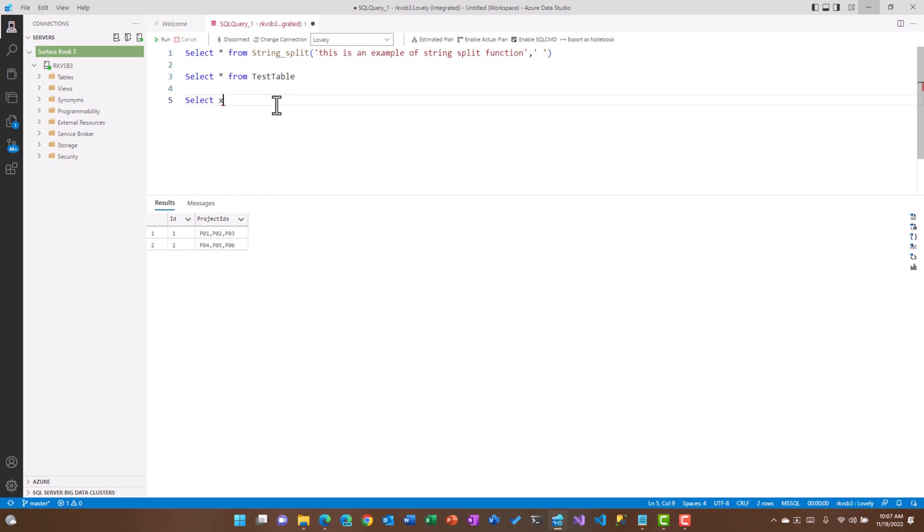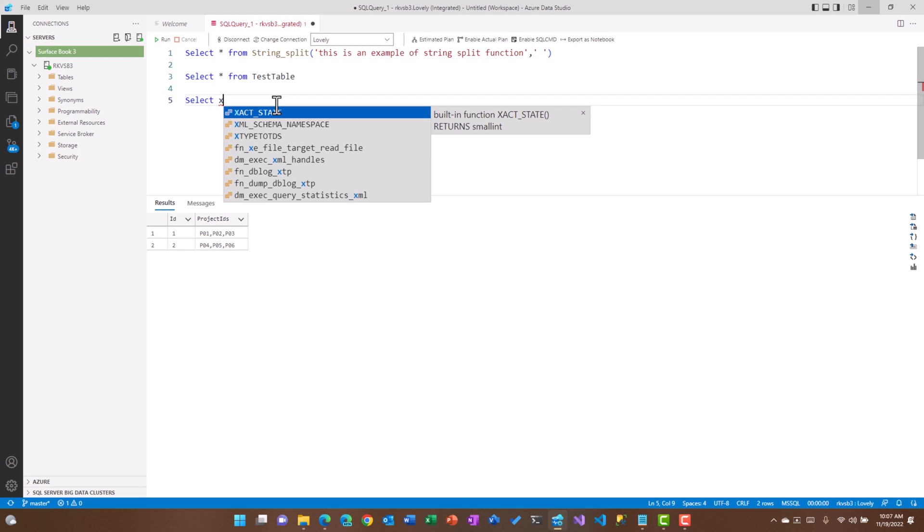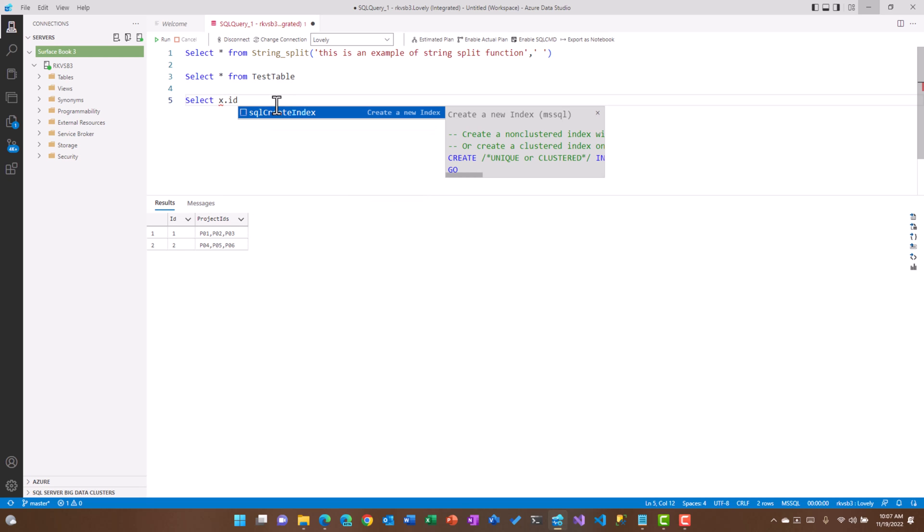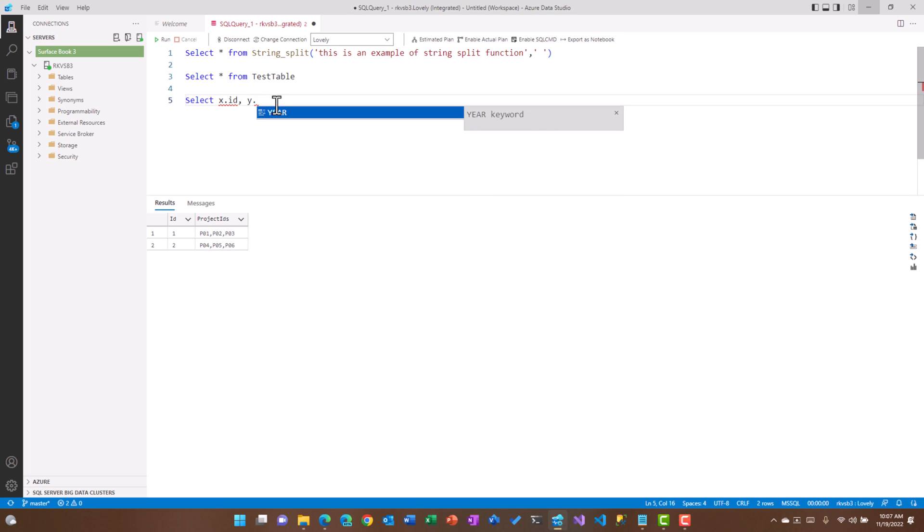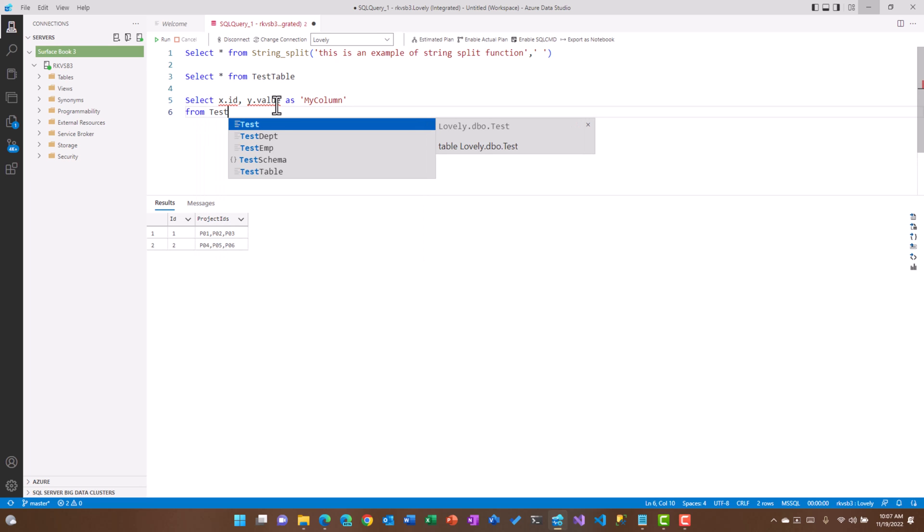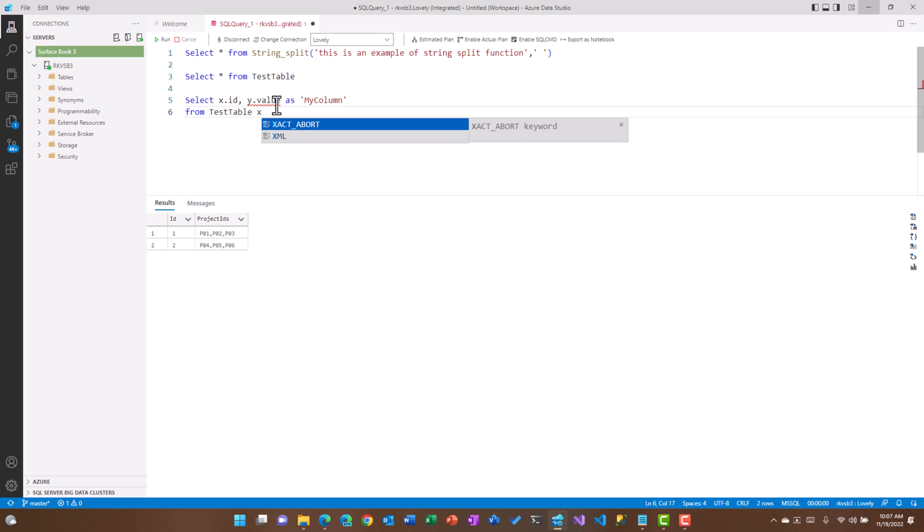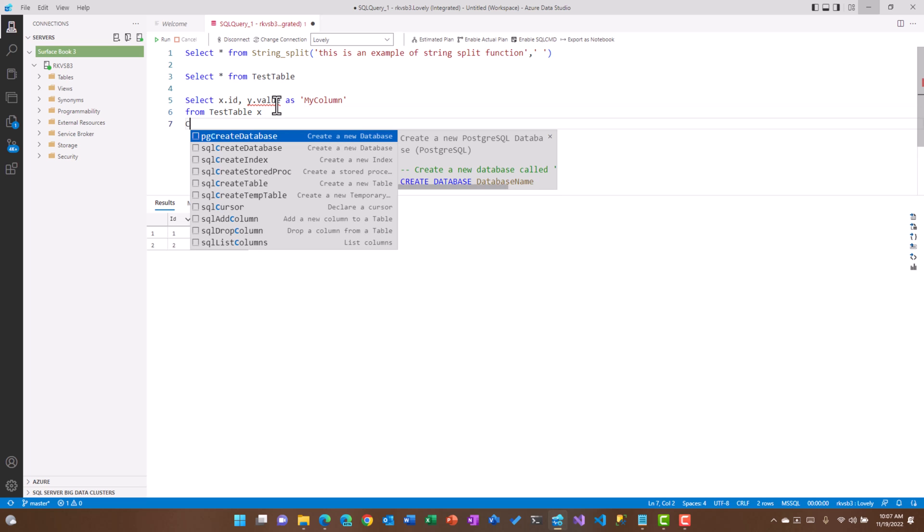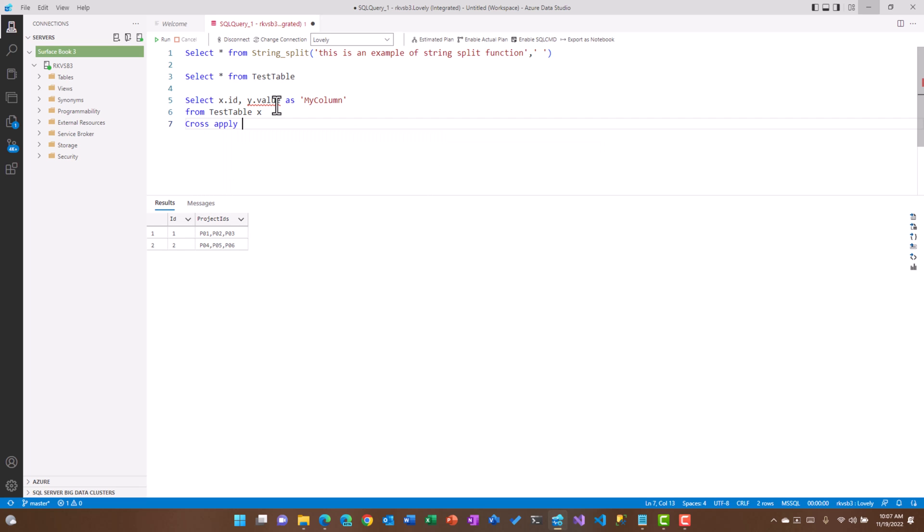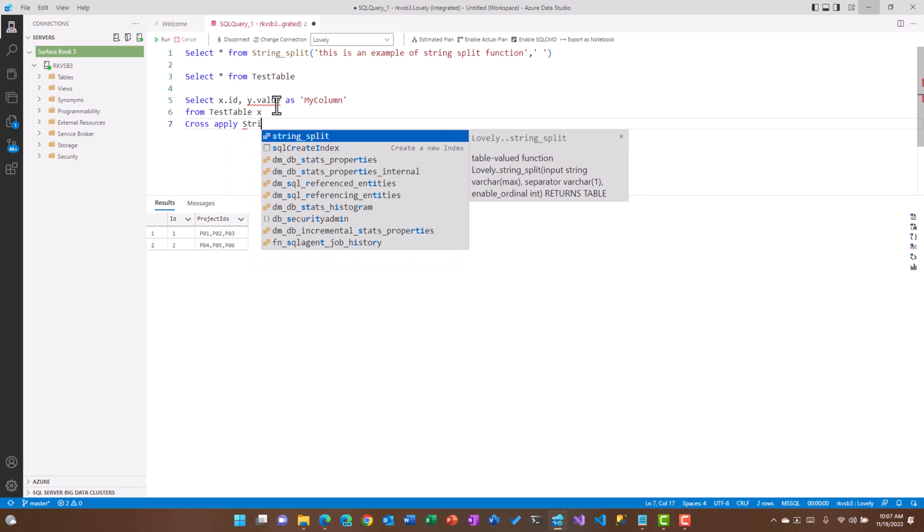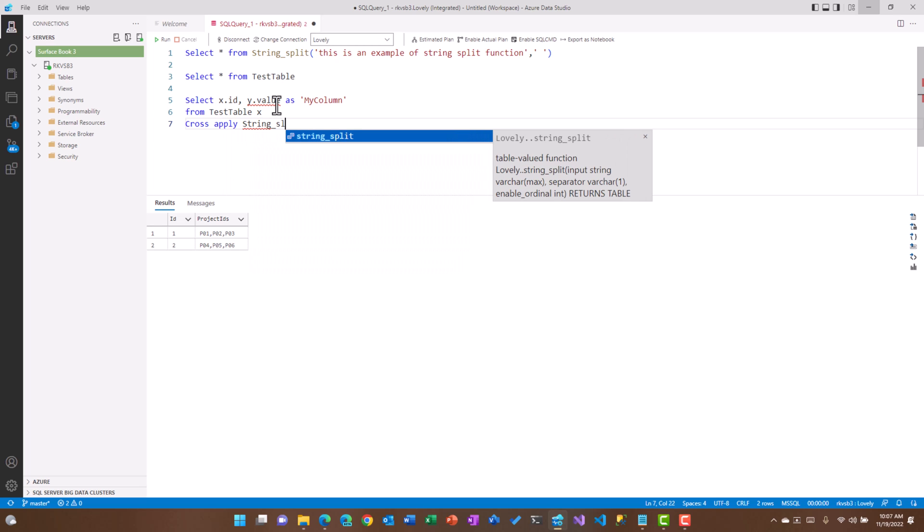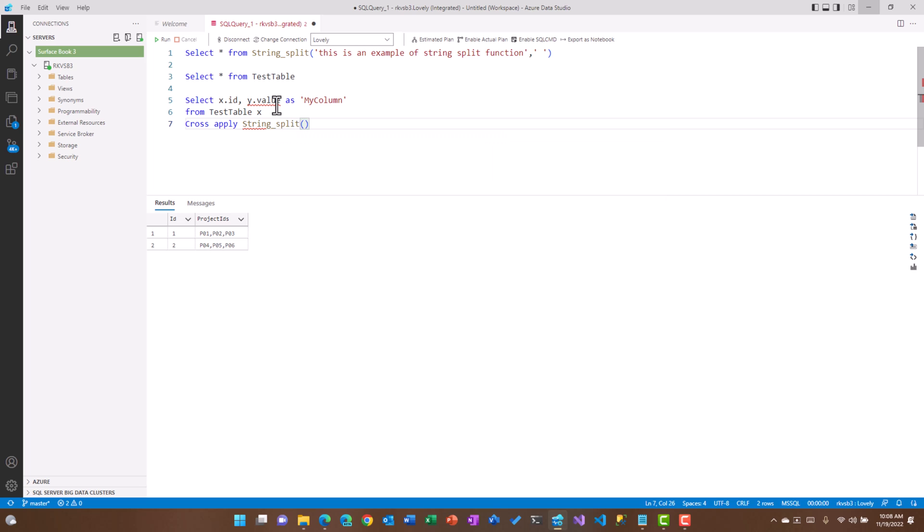I am just going to use X as an alias name. I want to use an ID over here, and then Y is actually the string split function which would return me, and I will use that column name that is value which is returned by string split function, and let us say I can give an alias name my column. From test table which is my table from where I'm actually doing that, and I'm specifying alias name X because I've specified X dot ID, and then I need to cross apply with string split function. Cross apply is nothing but a kind of an inner join you could technically use, so it would return all the rows which are matching with the one ID and the second ID.